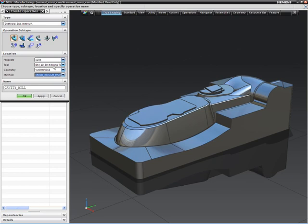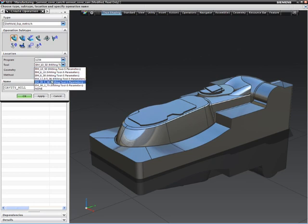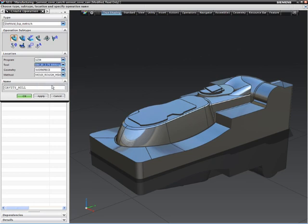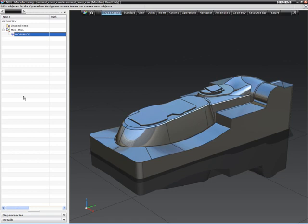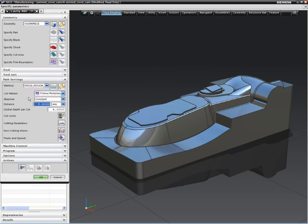This method provides ideal cutting parameters automatically. See that the step over and depth of cut have been calculated for us from the database.